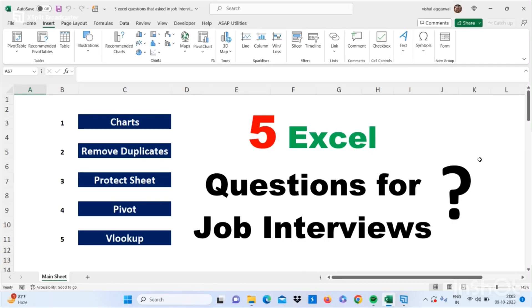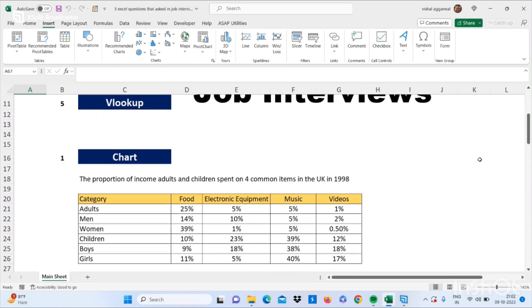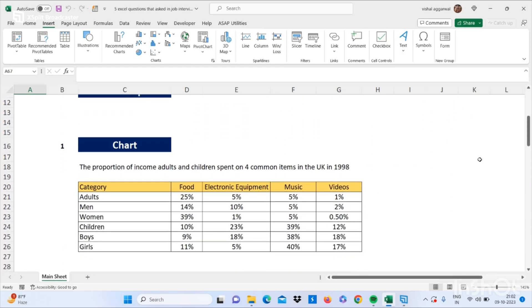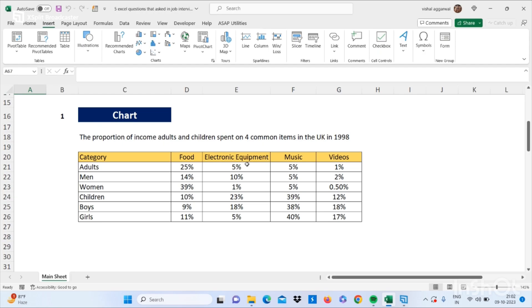Hello friends, I'm back with a new video. Today I will let you know five Excel questions that are asked in job interviews. So our first question is how to make a chart.